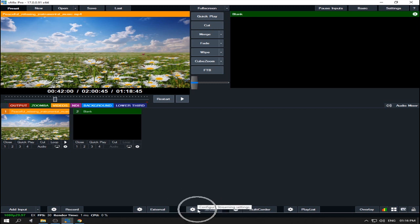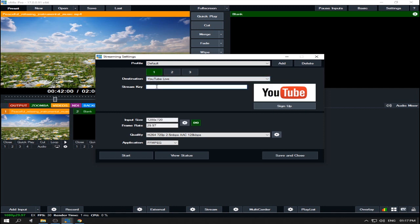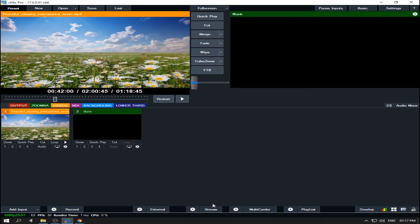Go to vMix. In the stream settings, click this and choose 'YouTube Live'. Then paste the stream name you copied from YouTube into the stream name field here. By the way, vMix and OBS are just the same — they both use stream name or stream key and the process is almost the same. Now click Save and Close.